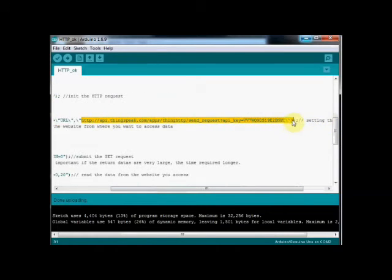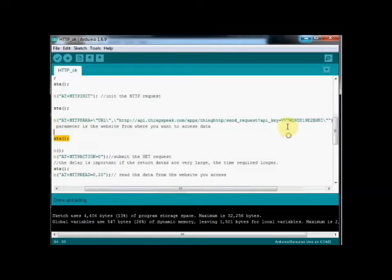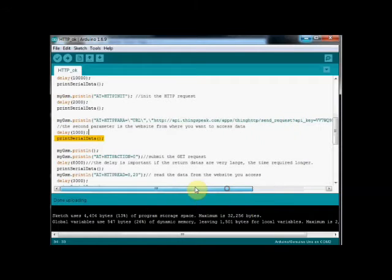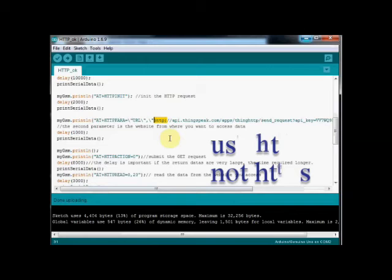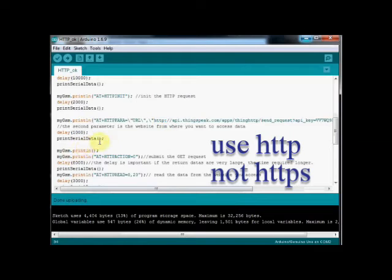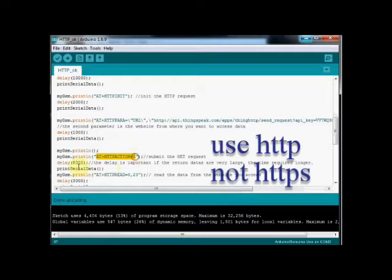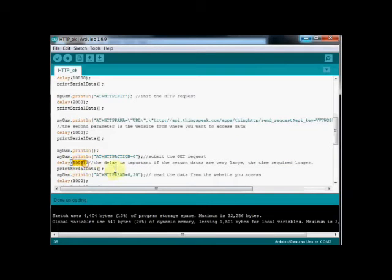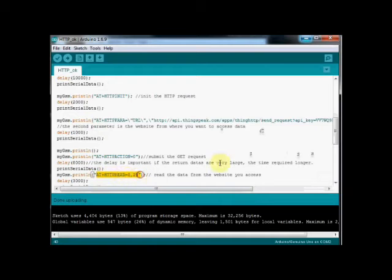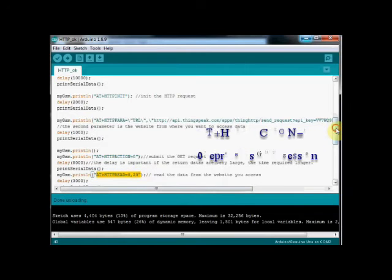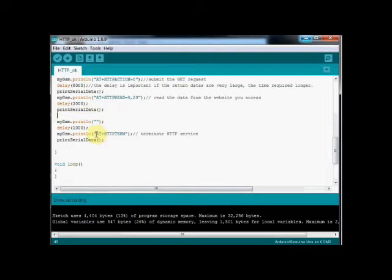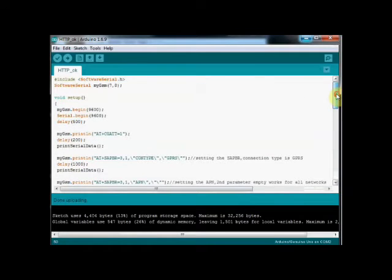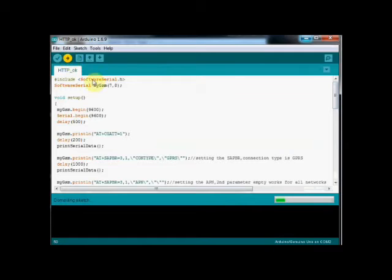Remember to use HTTP only and not HTTPS. For HTTPS the AT command is different. The next AT command is AT plus HTTPACTION equal to 0. The parameter 0 represents HTTP method GET. One means POST method. Here we use GET method, so AT plus HTTPACTION equal to 0. The GSM responds with HTTP status code and the data length read from the website page.